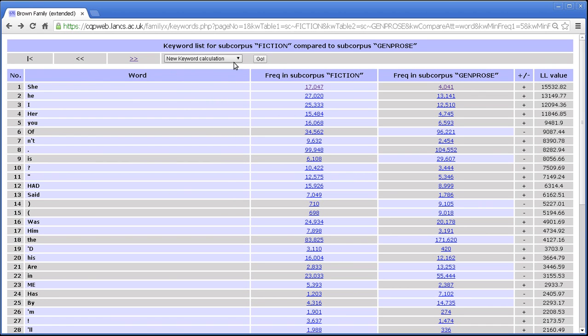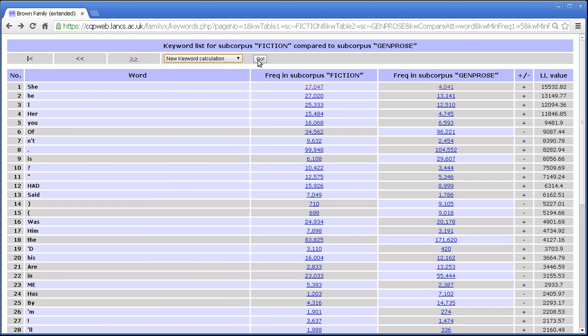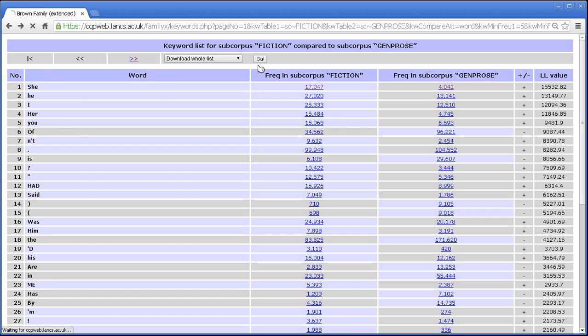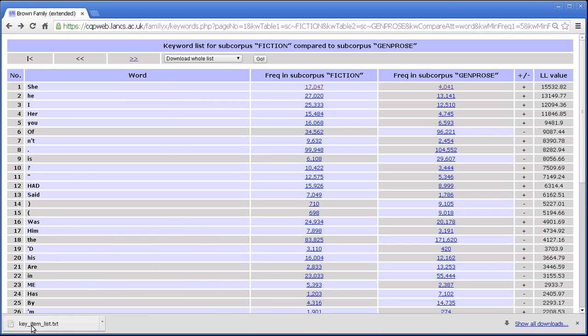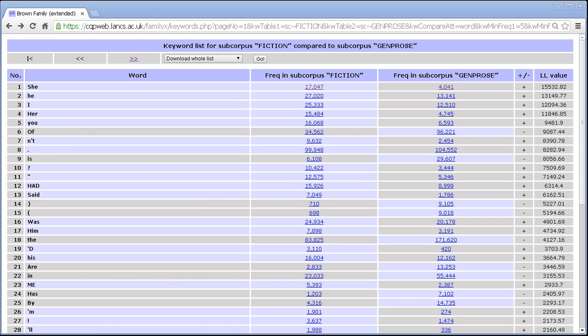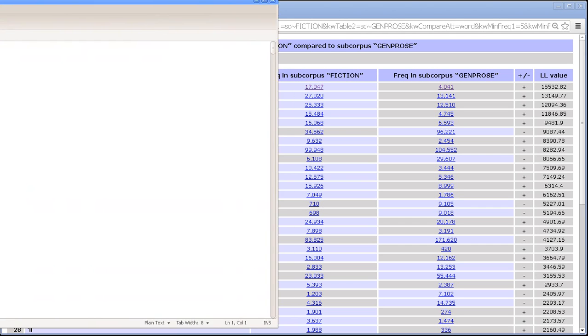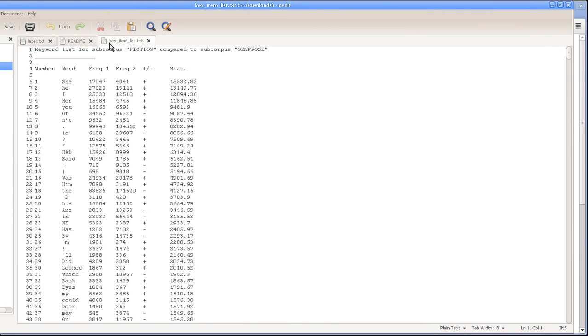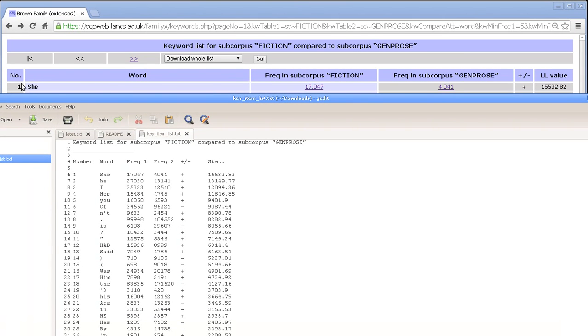Let's take a look at this drop down and what it can do. The new keyword calculation simply takes us back to the keyword options screen so that we can reconfigure it for another analysis. You've also got the download whole list option, which like everything that's labeled download in CQP Web produces a plain text file as a download which contains everything that you see here, only the table is in plain text instead of being in this nice formatted table. So if I drag my plain text editor across, here we are. This is the download, this is the key item list that I just downloaded and again you get the same colours, number, word, frequency one, frequency two, plus or minus and then the statistical significance score and item one is she just as it is in the nicely formatted HTML table.